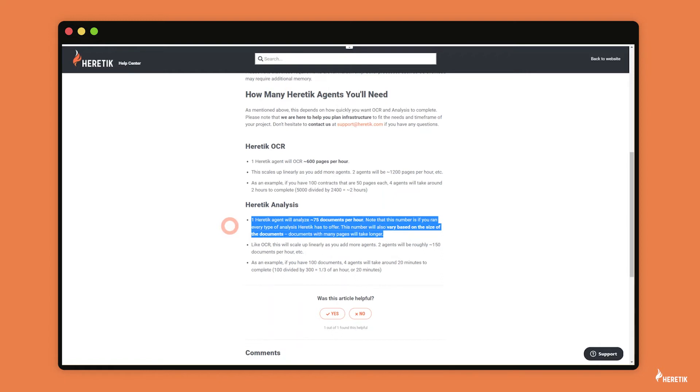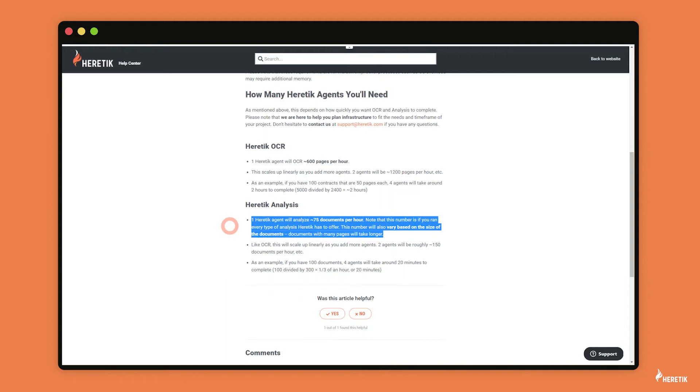But the on average is important because the variance in that number happens with the size of the documents. So for example, if you have 100 documents that are all extremely large, it's going to take longer than it would if all those 100 documents were very small. And so that's the sort of lever in terms of the factor that goes into this number is the size of the documents, as well as the type of analysis you're running. So this 75 number was if you're running every type of analysis, but if you're just running one, you might get better speed numbers than 75 per agent per hour.